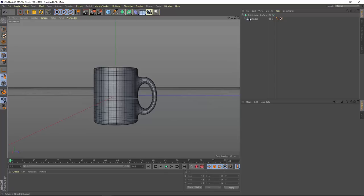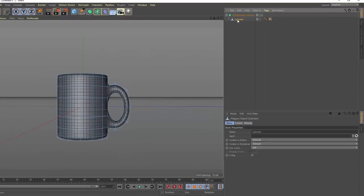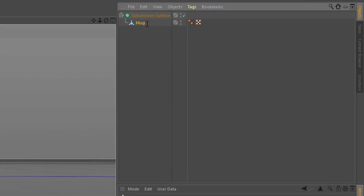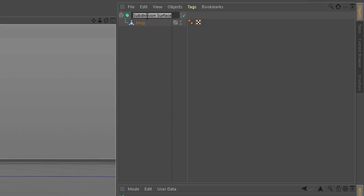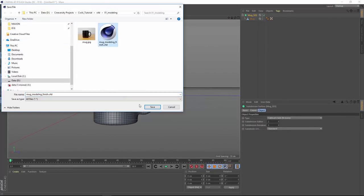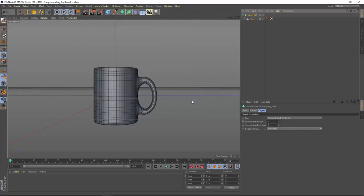Name your objects properly. Double-click the cylinder in the object manager and rename it 'mug'. Double-click the subdivision surface and rename it 'mug_SDS' for subdivision surface. Save the file and you've got a basic mug. In the next tutorial we'll look at techniques for texturing this mug and preparing it for use in Cineware for Illustrator.